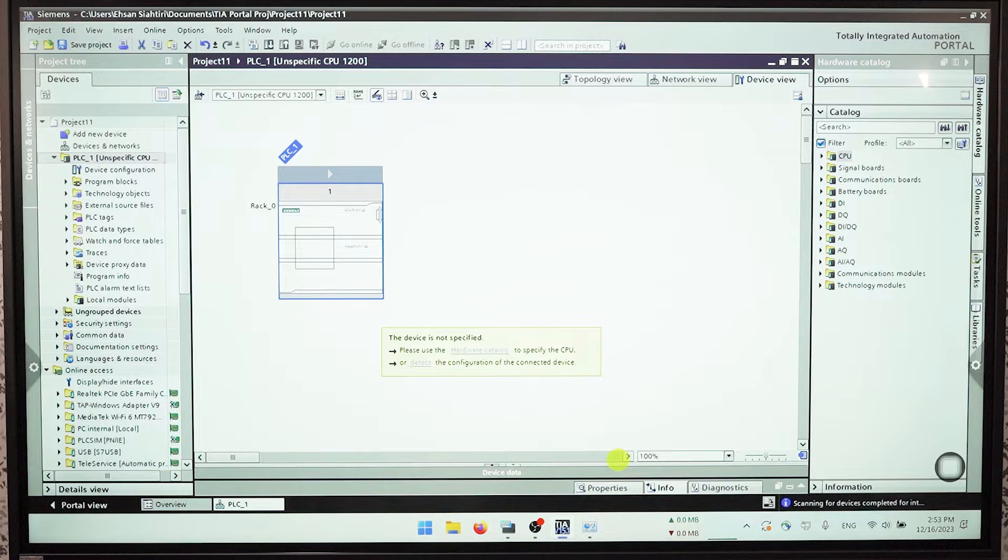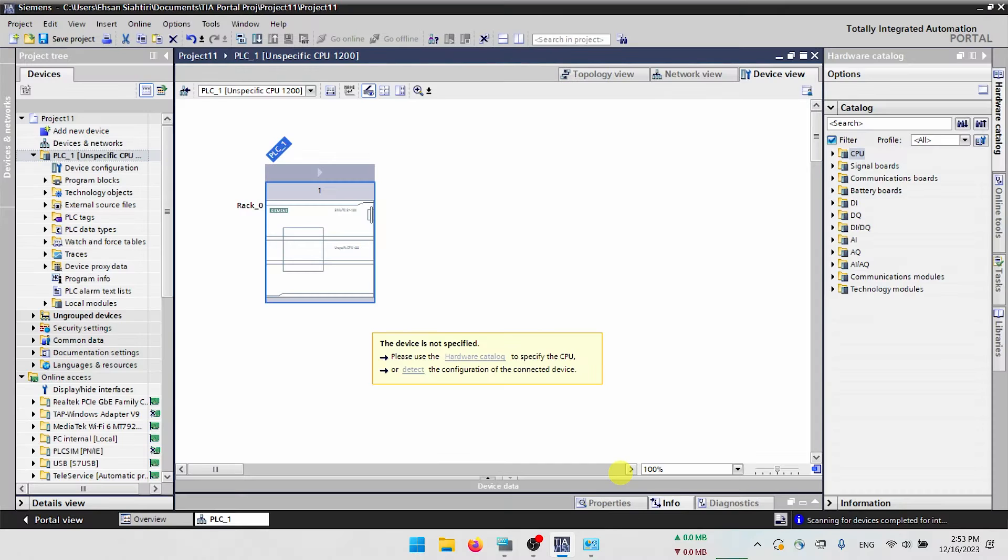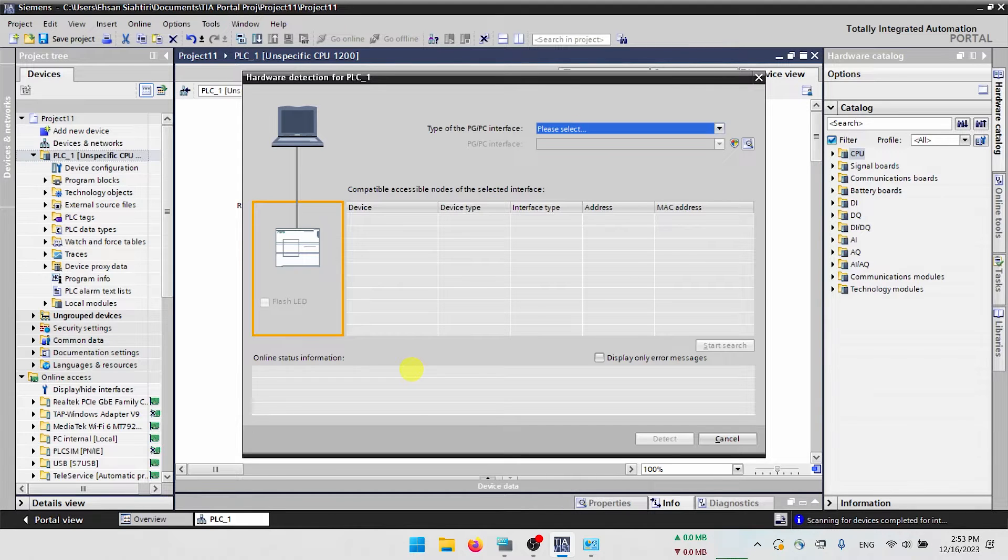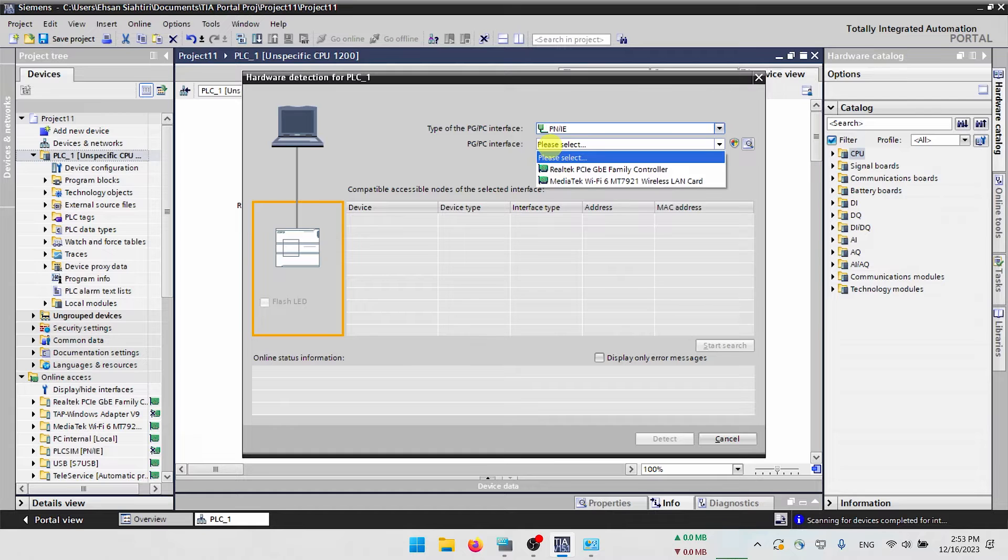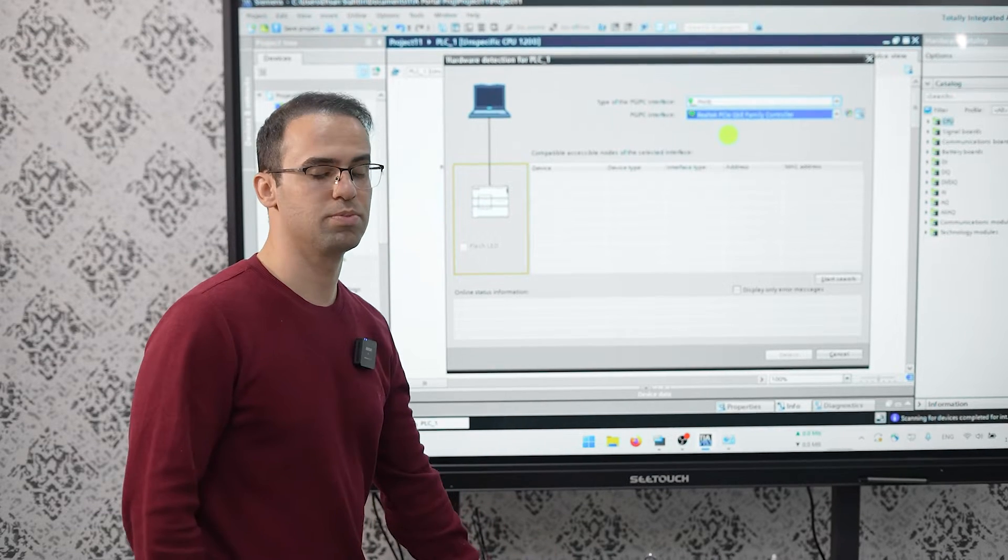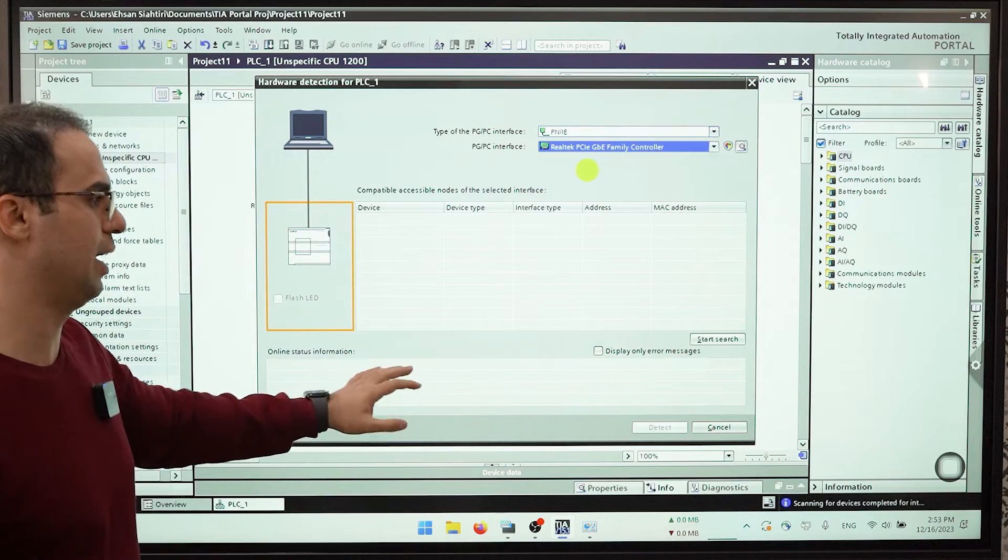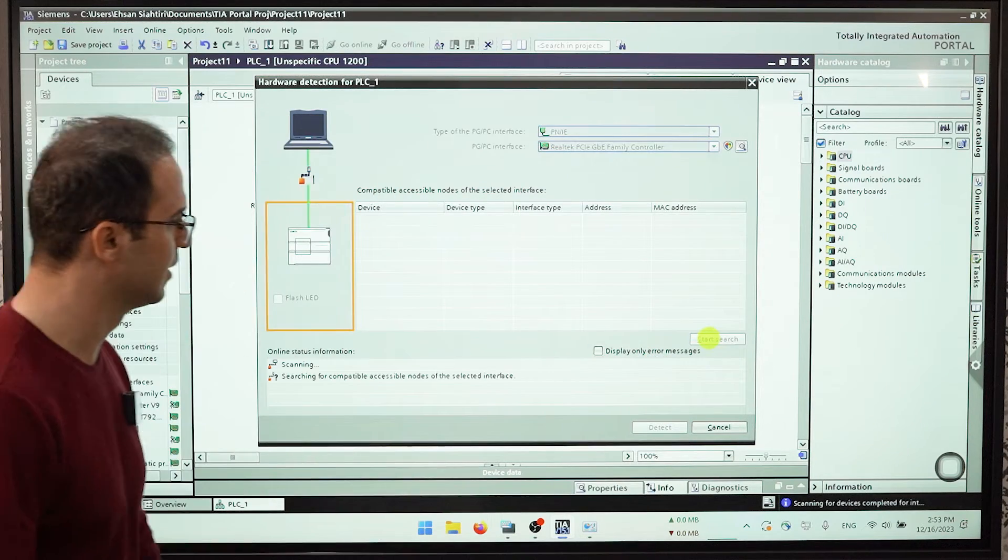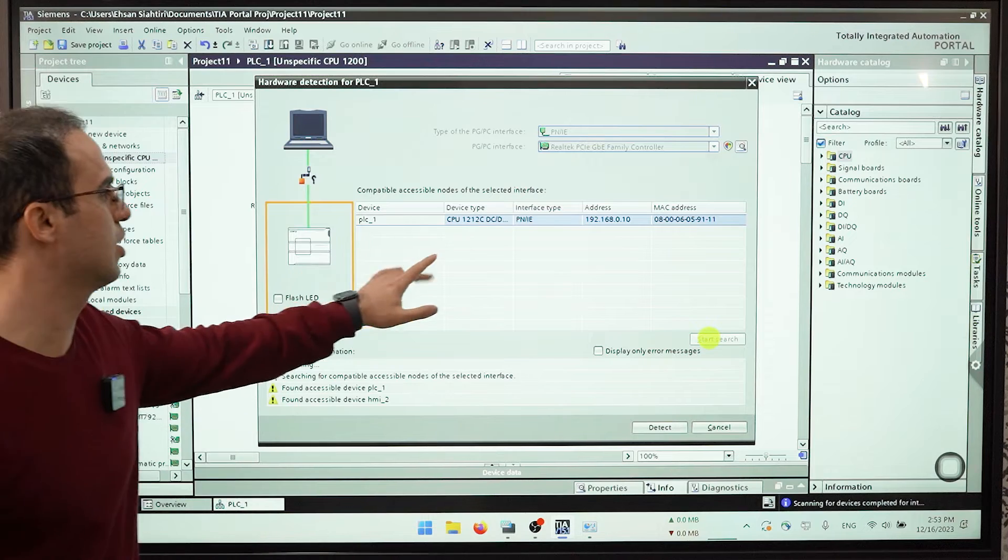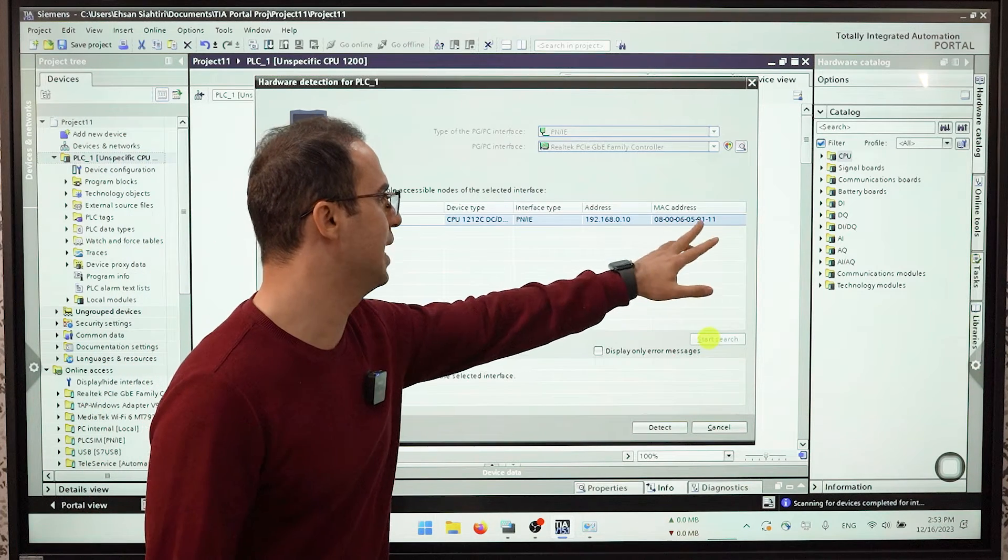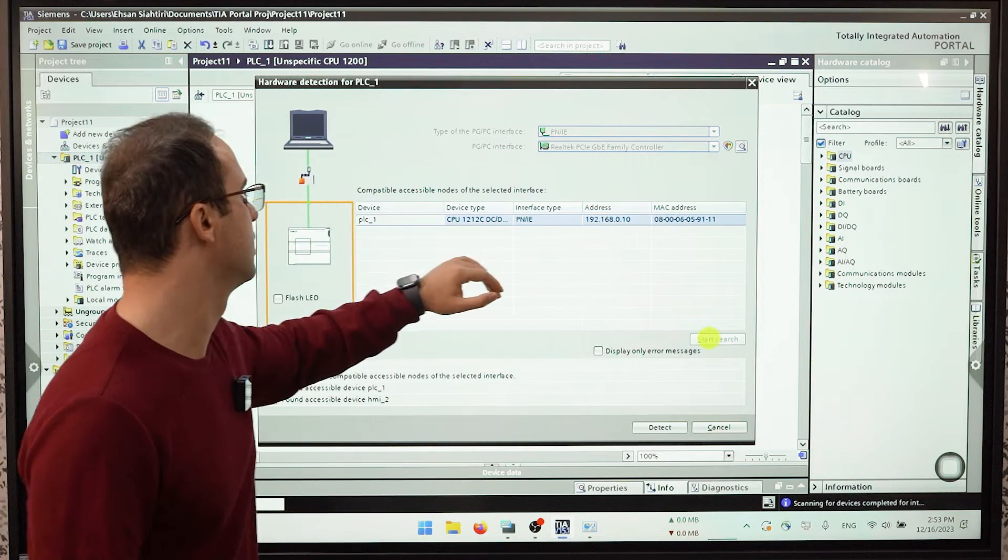Here I will click on detect now. Select my PGPC interface and then my Realtek PCI that is my network card on laptop. Start search. You can see our PLC is here, this is the MAC address, this is the IP address and the name.